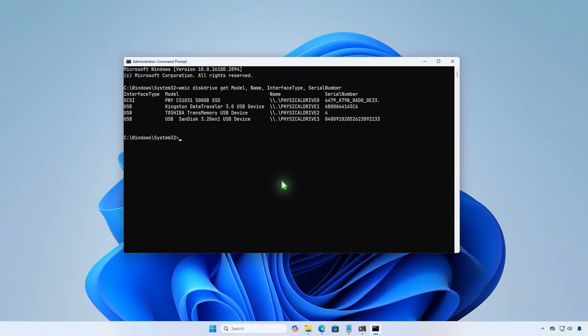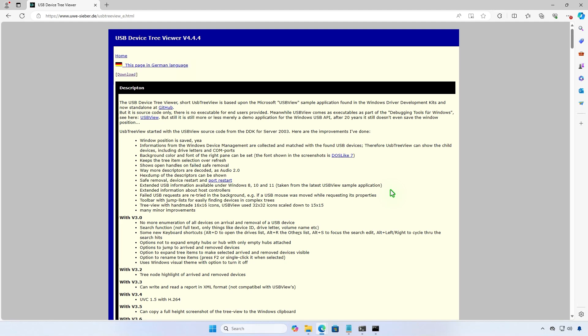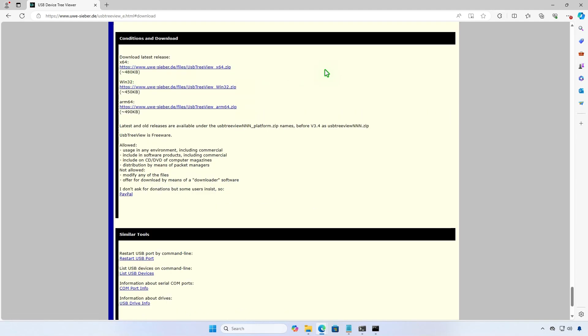The second method involves using free portable tools to get the serial numbers of connected USB devices. The first portable tool is USB Device Tree Viewer. This tool is based on the Windows deployment kits. You only need to download the tool and run it directly without installing it on your computer.